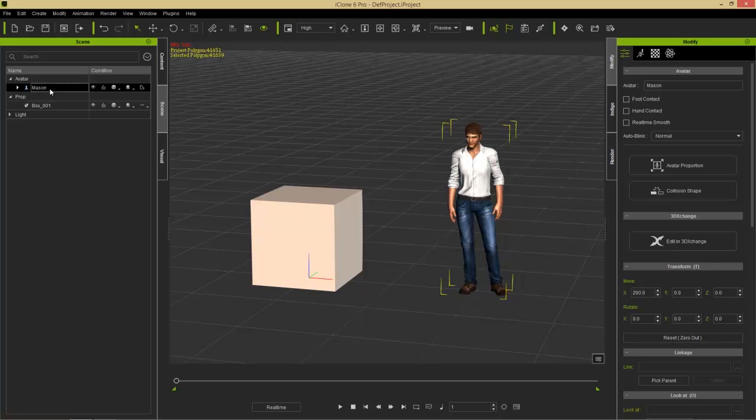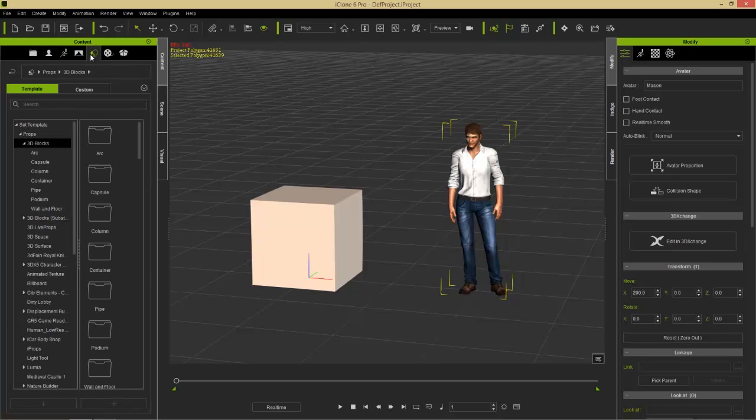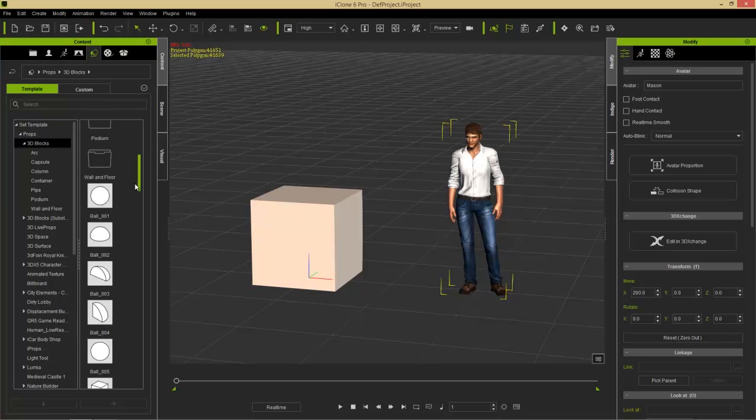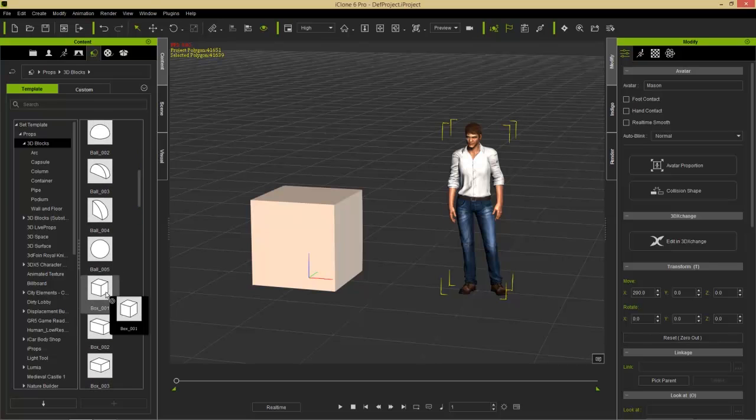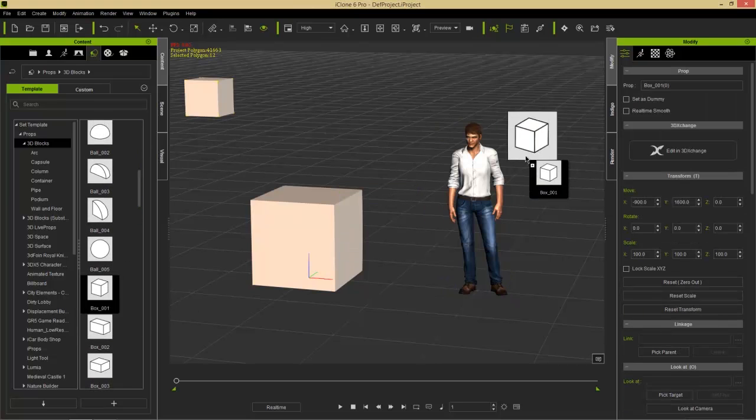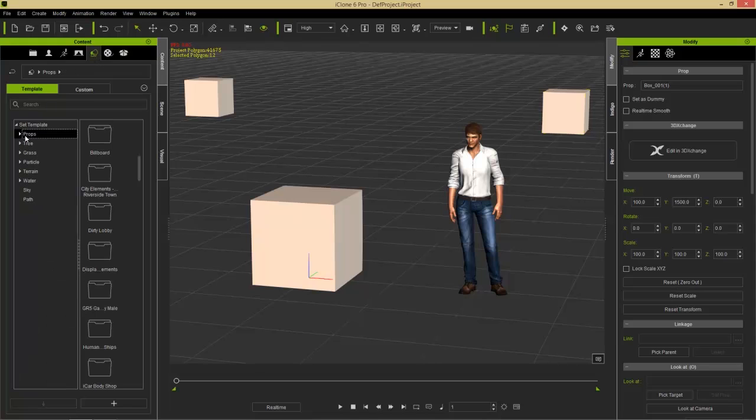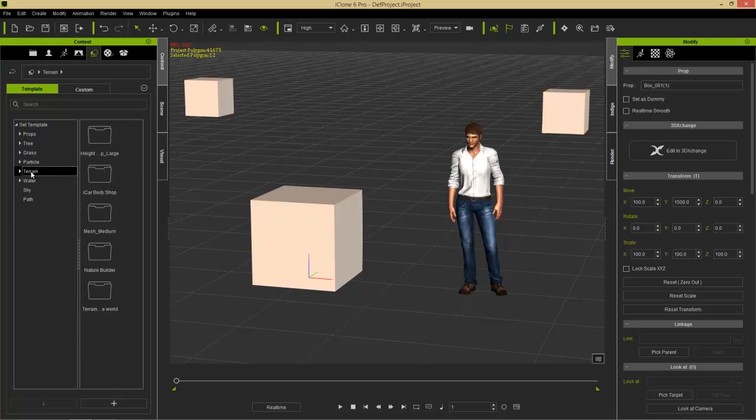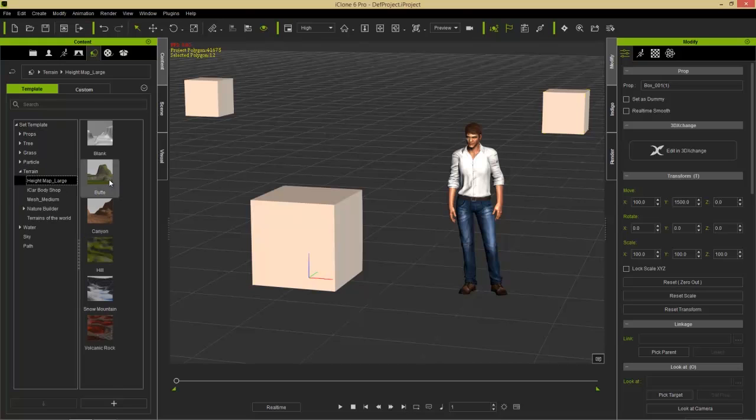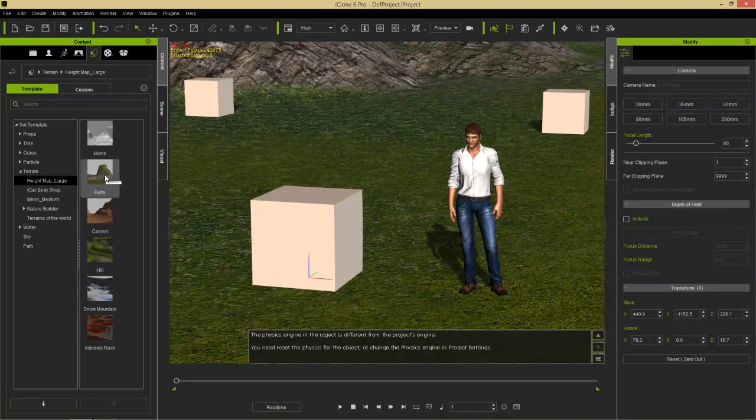So say, for example, I wanted to add some more cubes into my scene. I went over here to content, and I added a couple more boxes into my scene. Let's just click and drag these boxes, you know, way over here and way over here. So we have Mason in a strange field of boxes. We can go ahead and add a terrain in as well. Let's just double-click this props folder to minimize it up there, or to roll it up. And go to terrain, double-click on that. In our height map large terrain, you should have this with iClone 6. We'll just double-click on this butte terrain, and that'll load in our terrain.